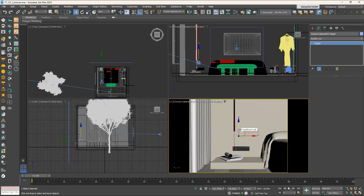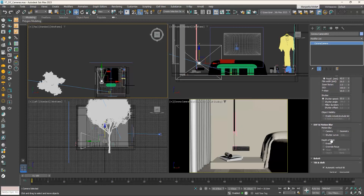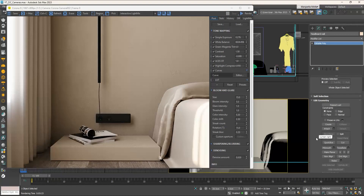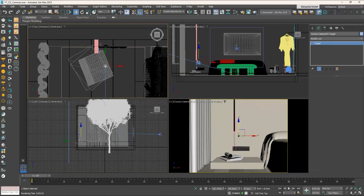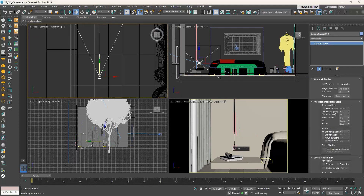To enable depth of field, go to the camera settings and the DOF and Motion Blur rollout, and check the Enable box in the Depth of Field section. If we press Render, although DOF is enabled we don't see any objects in focus — that's because we need to make some adjustments first. Select the target and move it to where the books are. The F-number controls the blurriness of the image in combination with the position of the camera and target: a high F-number means crisp renders, a low F-number means blurred renders. Let's set the F-number to 1.2 and render.